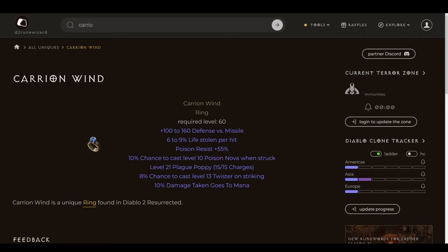And then 10% damage taken goes to mana. That's actually an awesome defensive ability that also, much like the Mana Leech on Tal's Mask, helps your blue orb stay topped off when your gear might otherwise not really allow for it. So yeah, Carrion Wind for a single perfect Amethyst, or some kind of random low rune that somebody's after, or a few perfect gems. Very acquirable, very powerful.